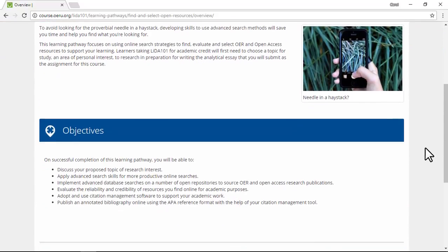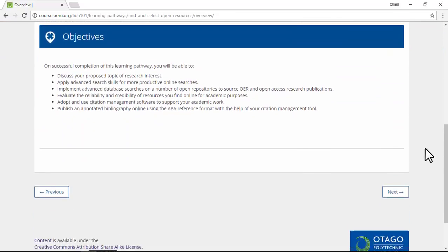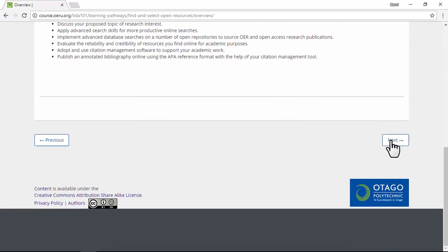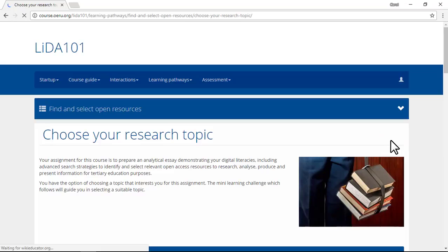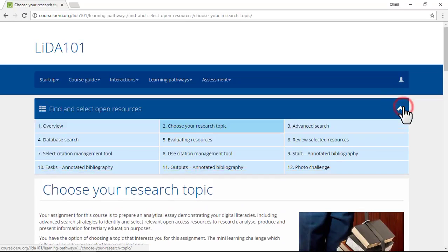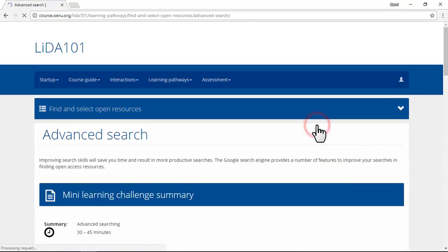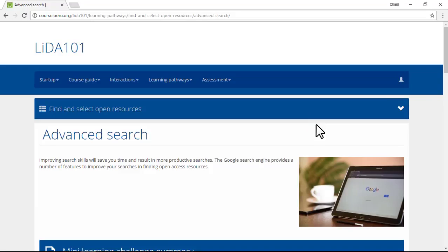At the bottom of each page there is a button to go to the previous and next pages. In the submenu, the current page has a darker background. You can click on any link in the submenu to go to that page.